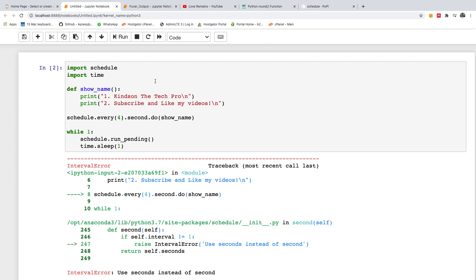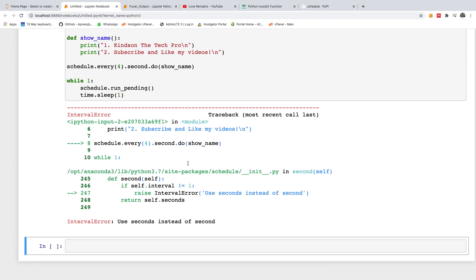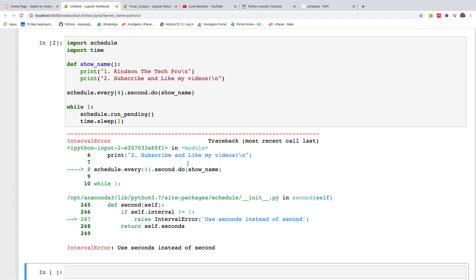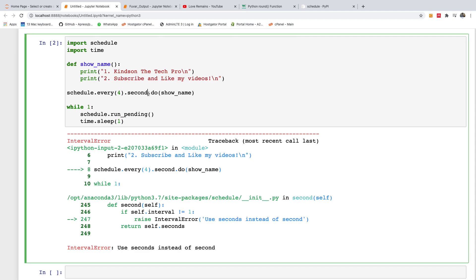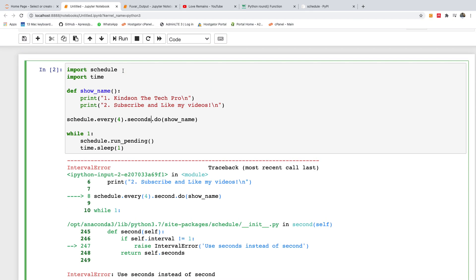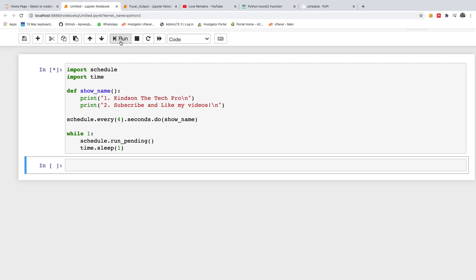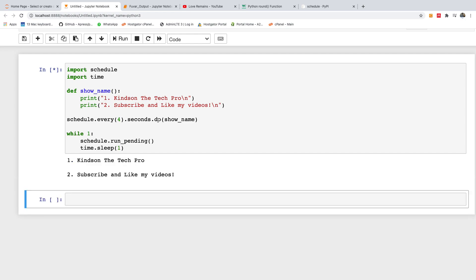So I'm going to run this code right now. Use seconds instead of seconds, every five seconds. So let's run it now. Run. One, two, three, four, five.